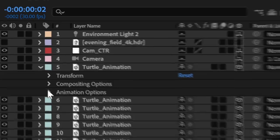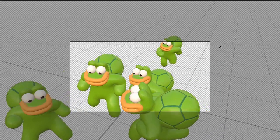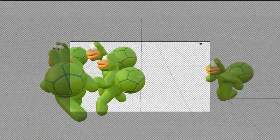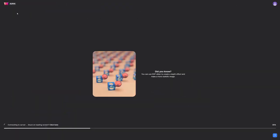Yes, After Effects now supports 3D animations. But how did you do that? Well, here's the plan.